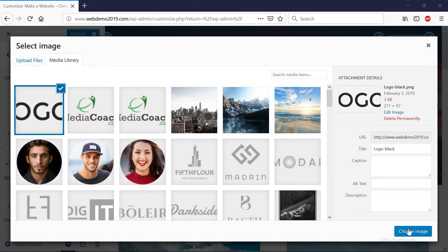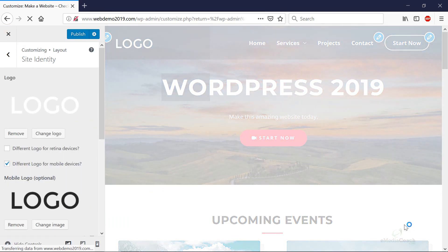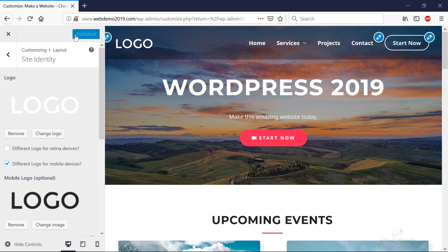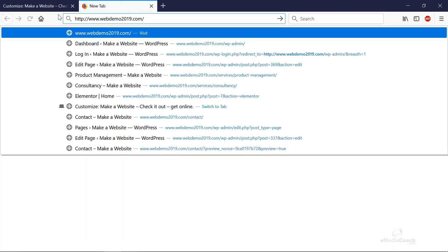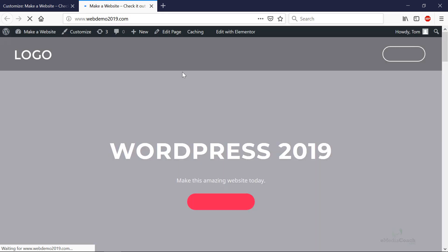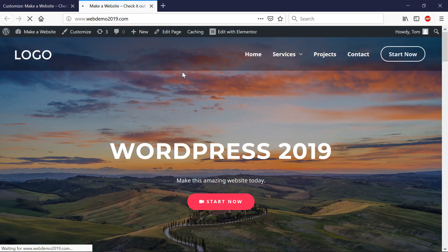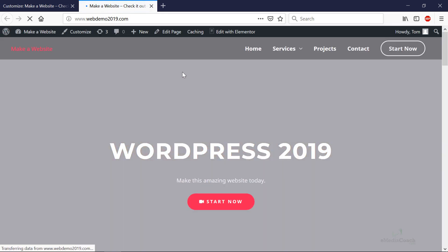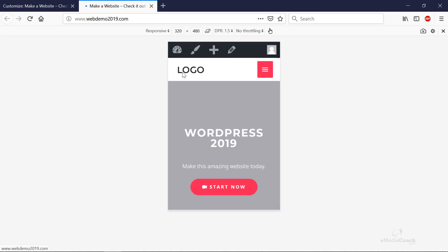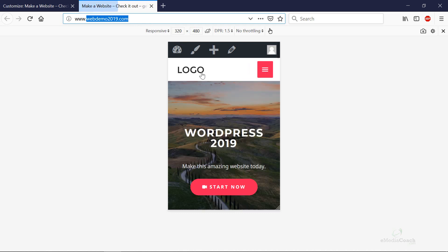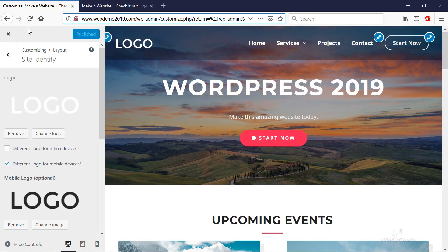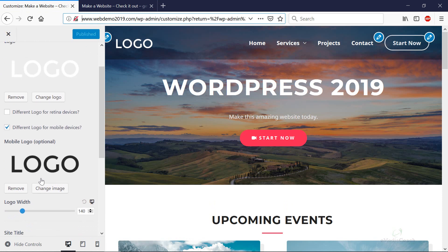And now we should be able to load our website, and if we put it in mobile mode you'll be able to see this. If you go to the URL webdemo2019.com on your mobile phone, you should see that logo appear there - the logo that we added for the mobile logo.